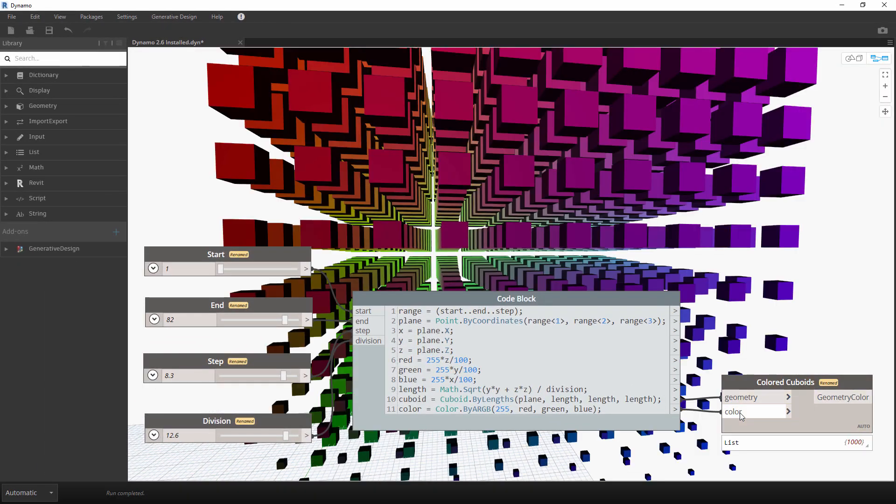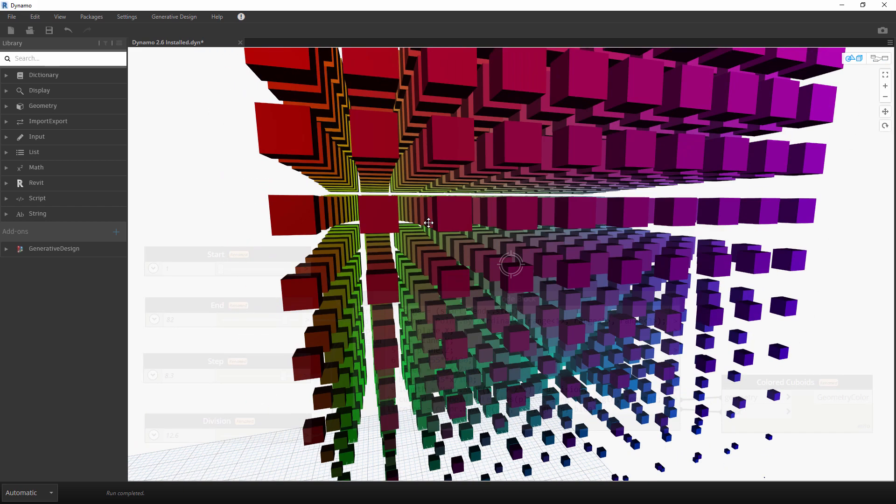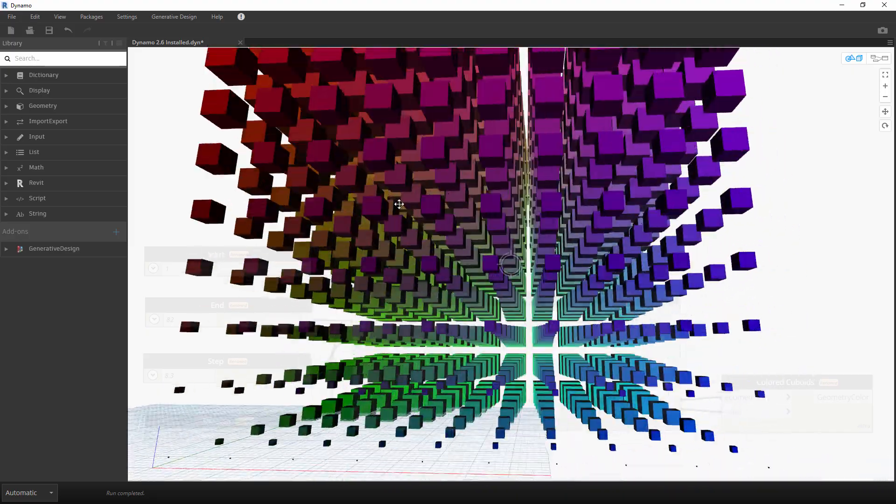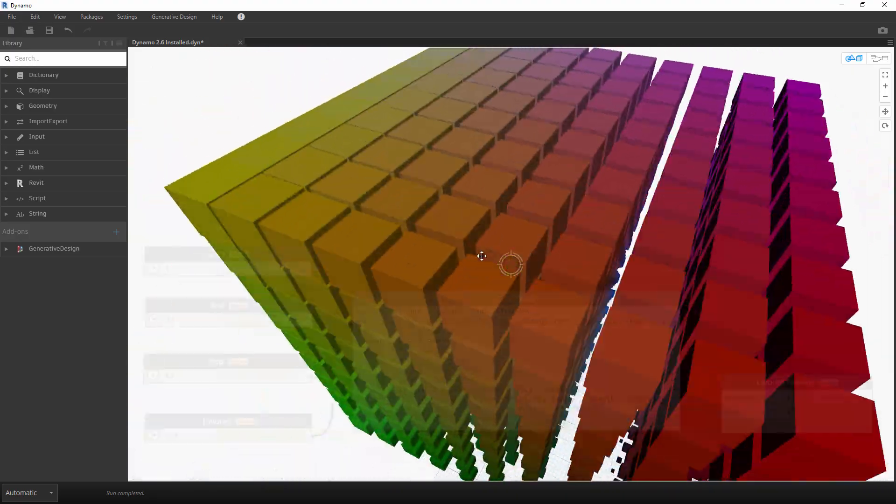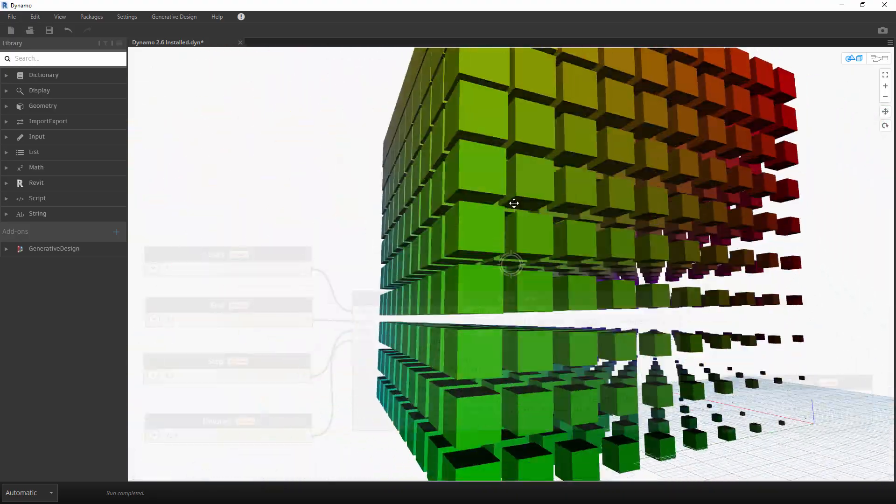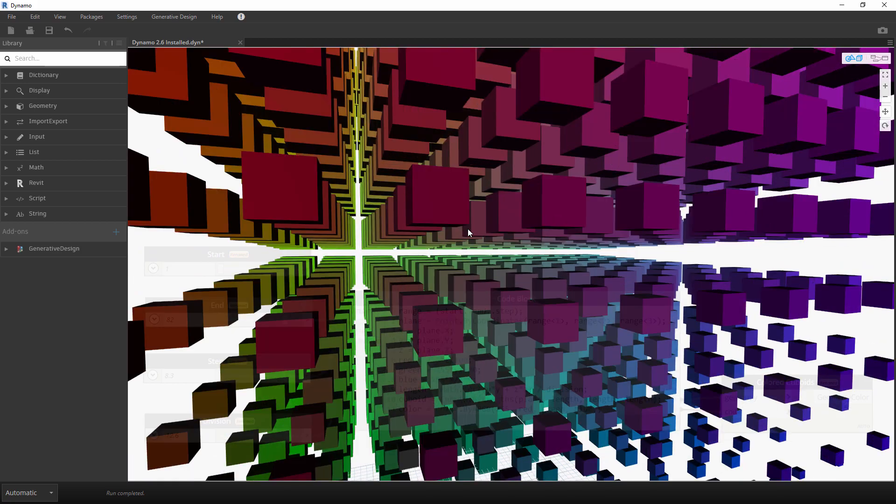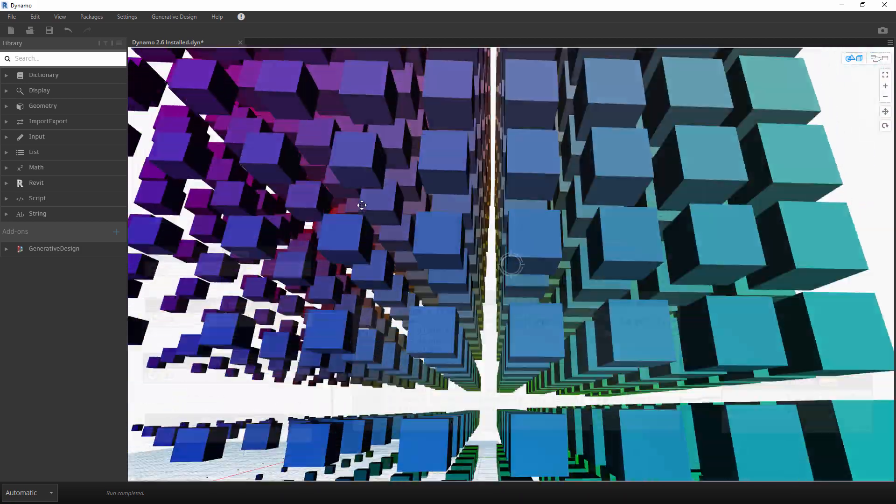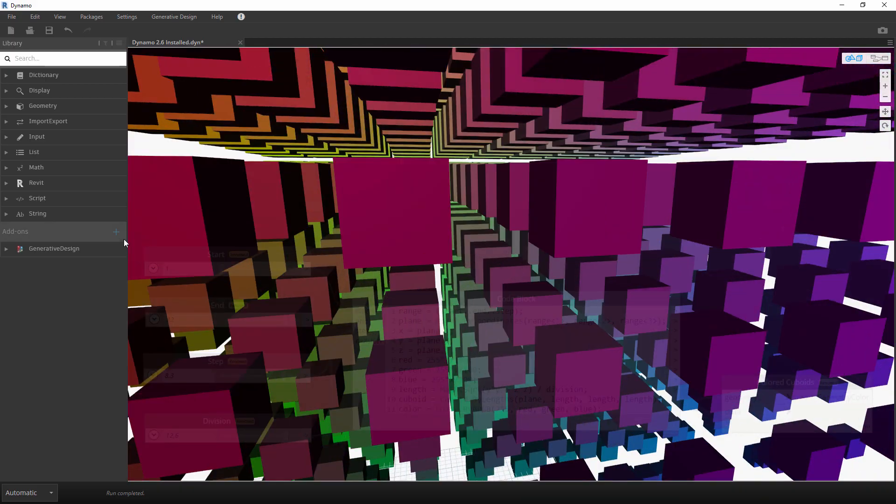Significant performance improvements of up to 100 times have been made for polycurve intersection and performance is improved for polycurves in general. Memory management improvements have also been added. These and many other enhancements continue to improve computational design workflows in Revit.